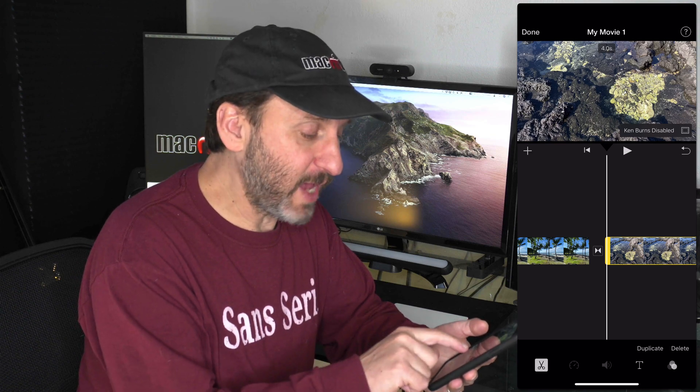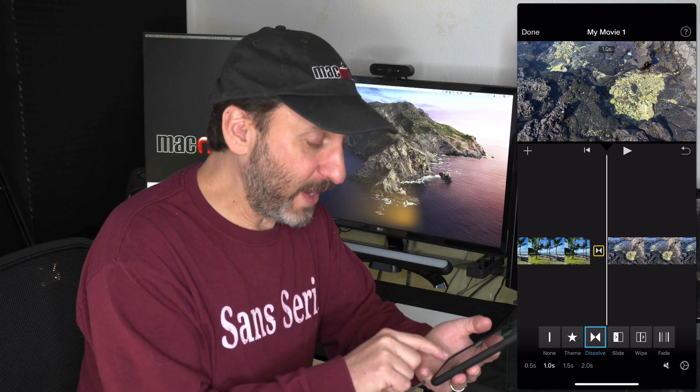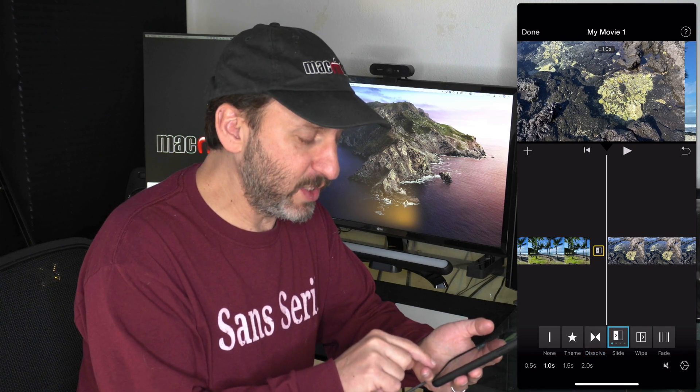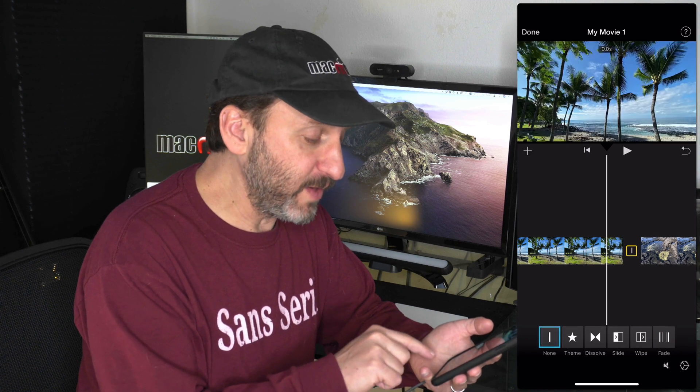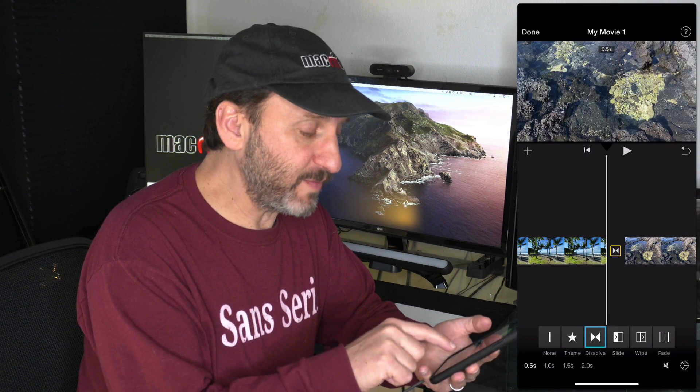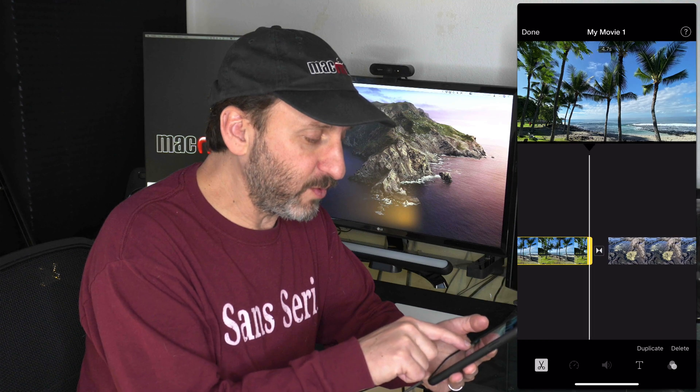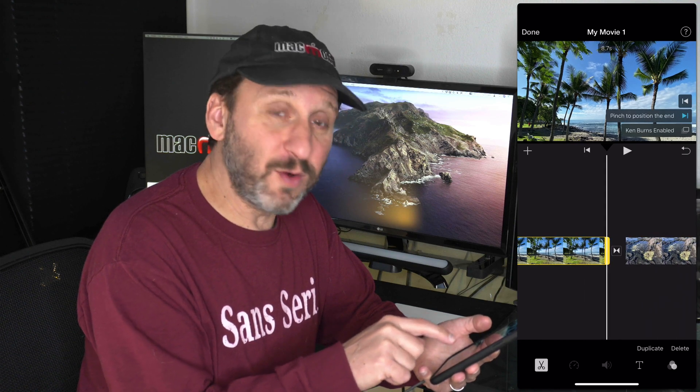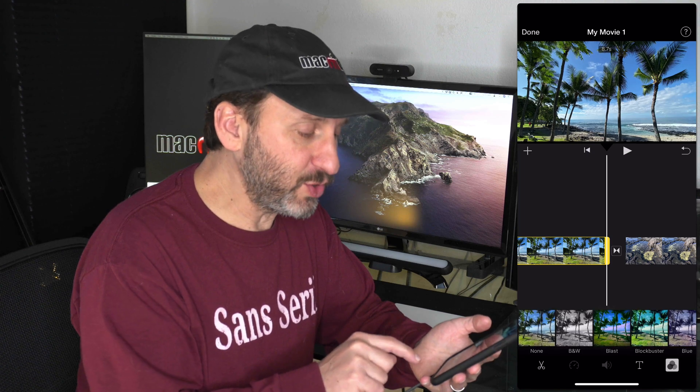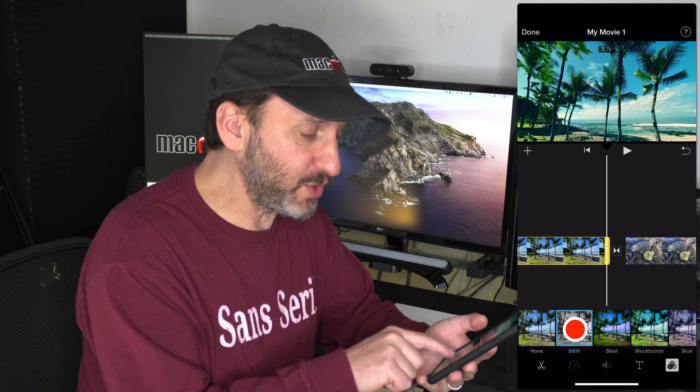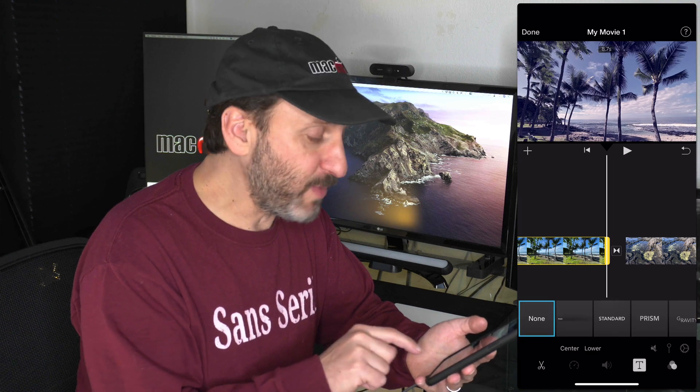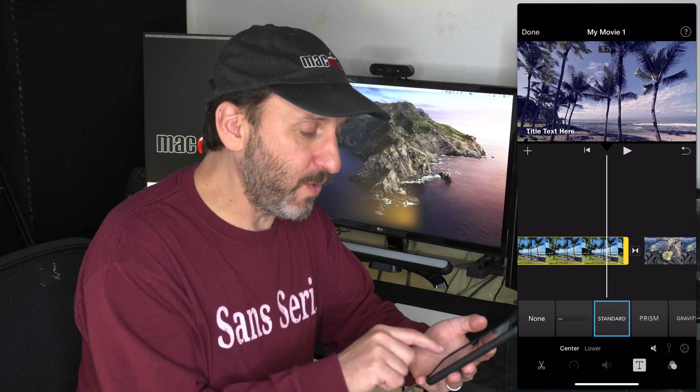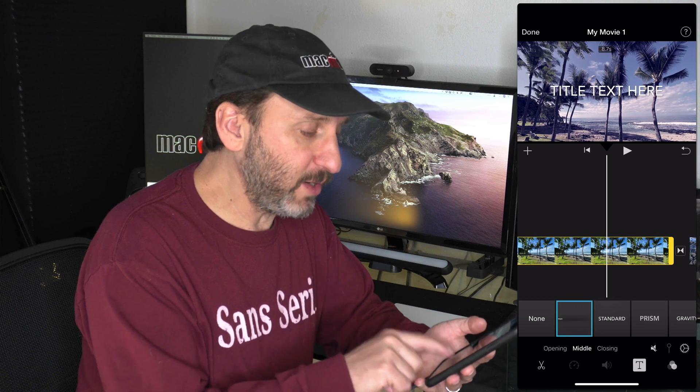You can make other changes as well. For instance, I can tap on the transition marker in between each photo and I can set it to a different type of transition like sliding or wiping or fading or even none. I can set the amount of time for a photo so I can shrink it or enlarge it so that photo is on the screen longer. I can tap here to set a filter for that photo to change how it looks.